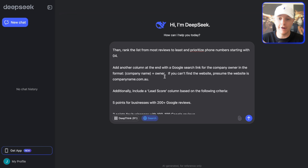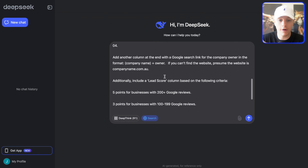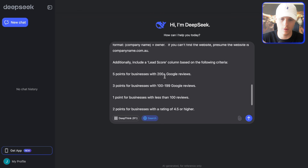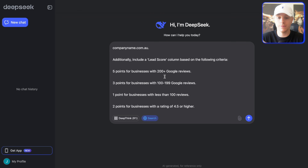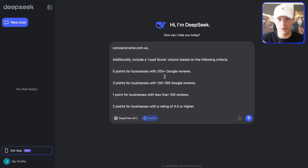Add another column at the end with a Google search link for the company owner in the format: company name plus owner. What we're telling it to do is create a link in our spreadsheet — because eventually we're moving this to a spreadsheet — where it puts the company name and then 'owner' at the end. That gives us the best chance of finding the owner's name. We also want to put a lead score on these leads so we're calling the most valuable leads first.